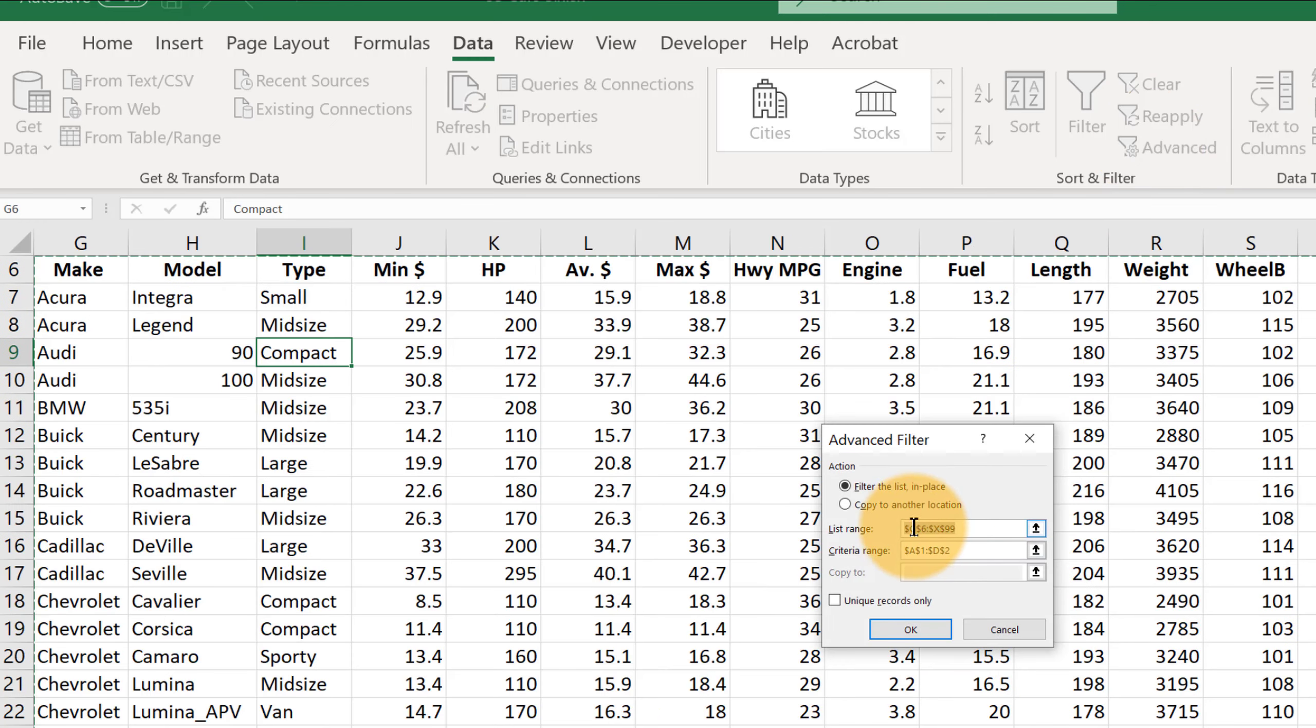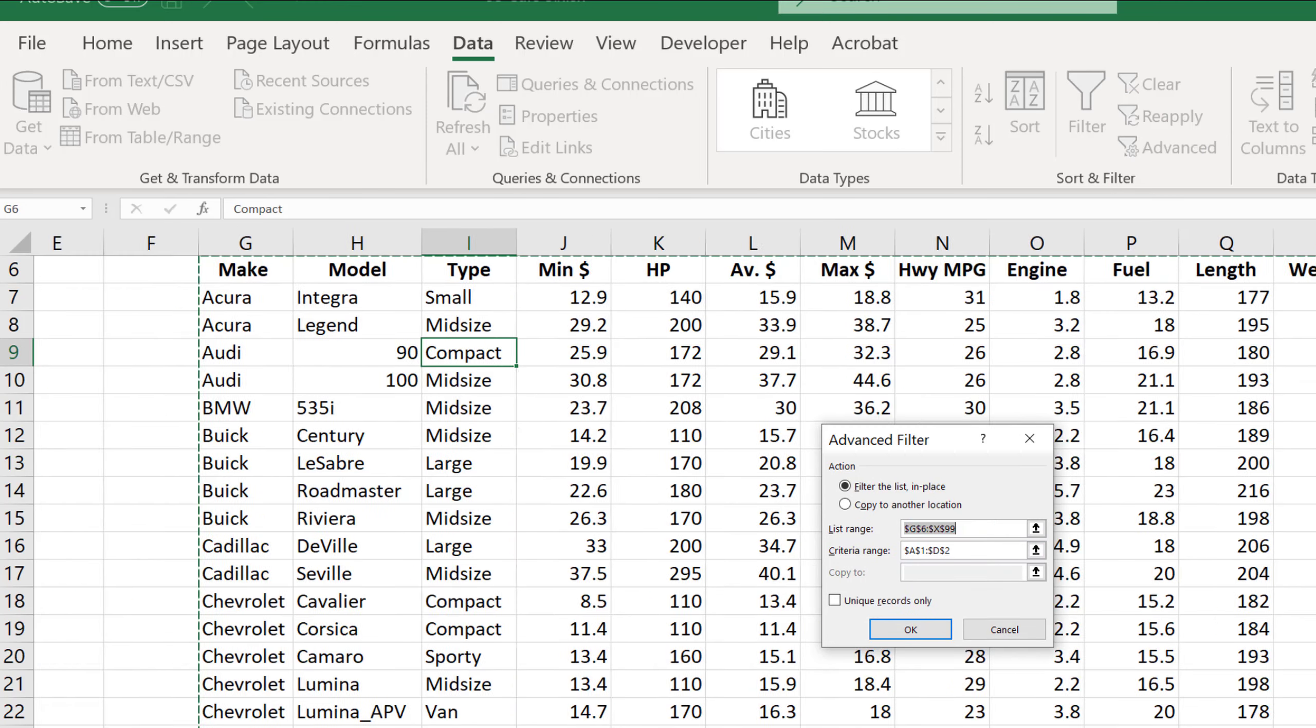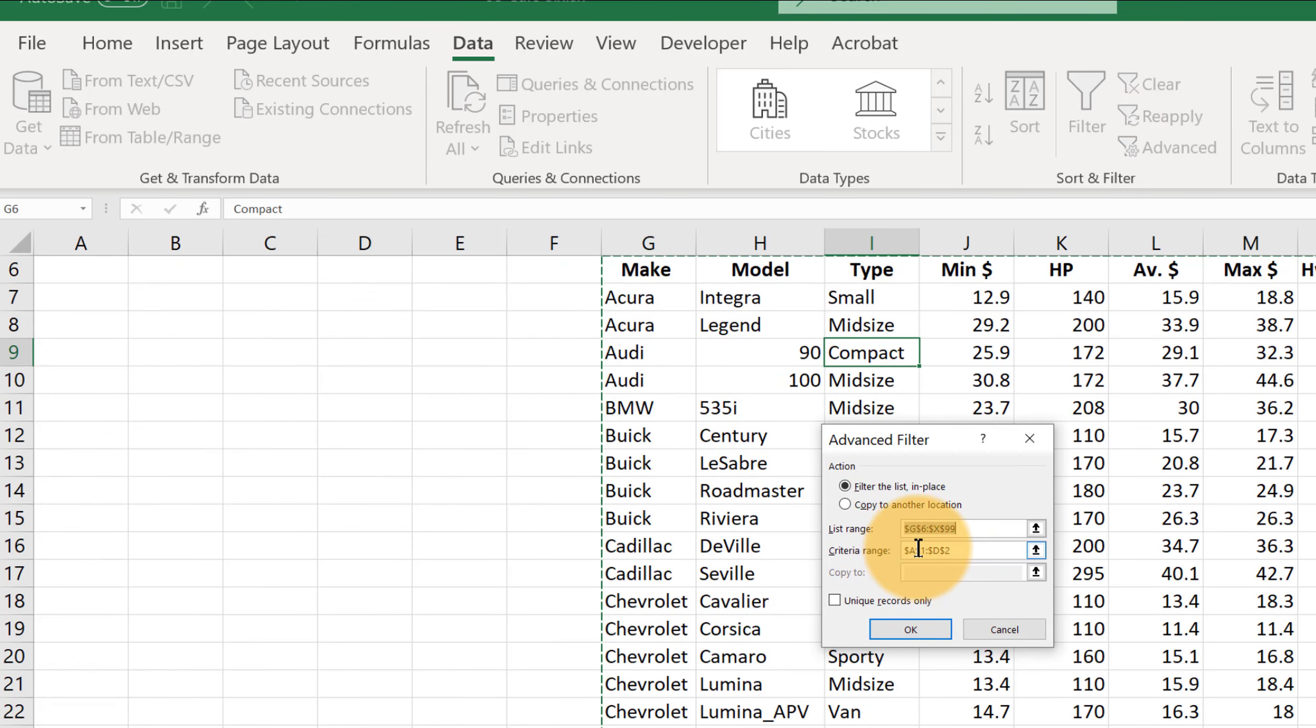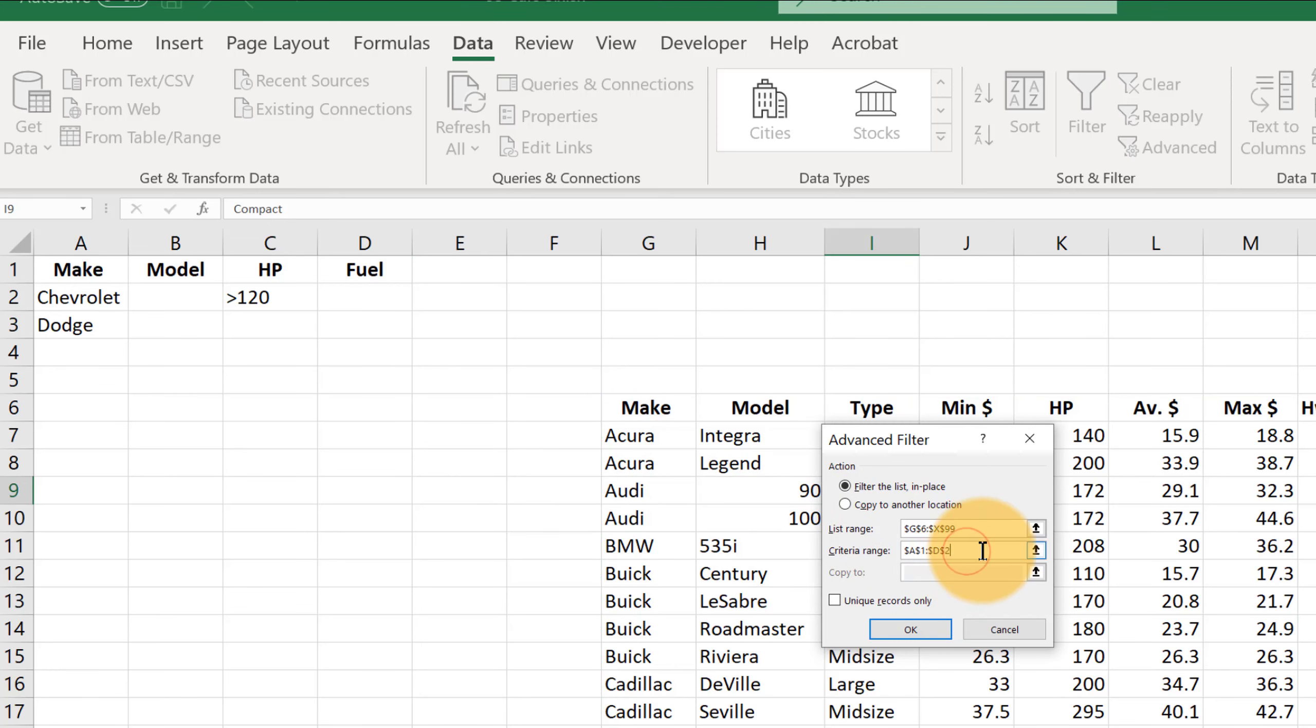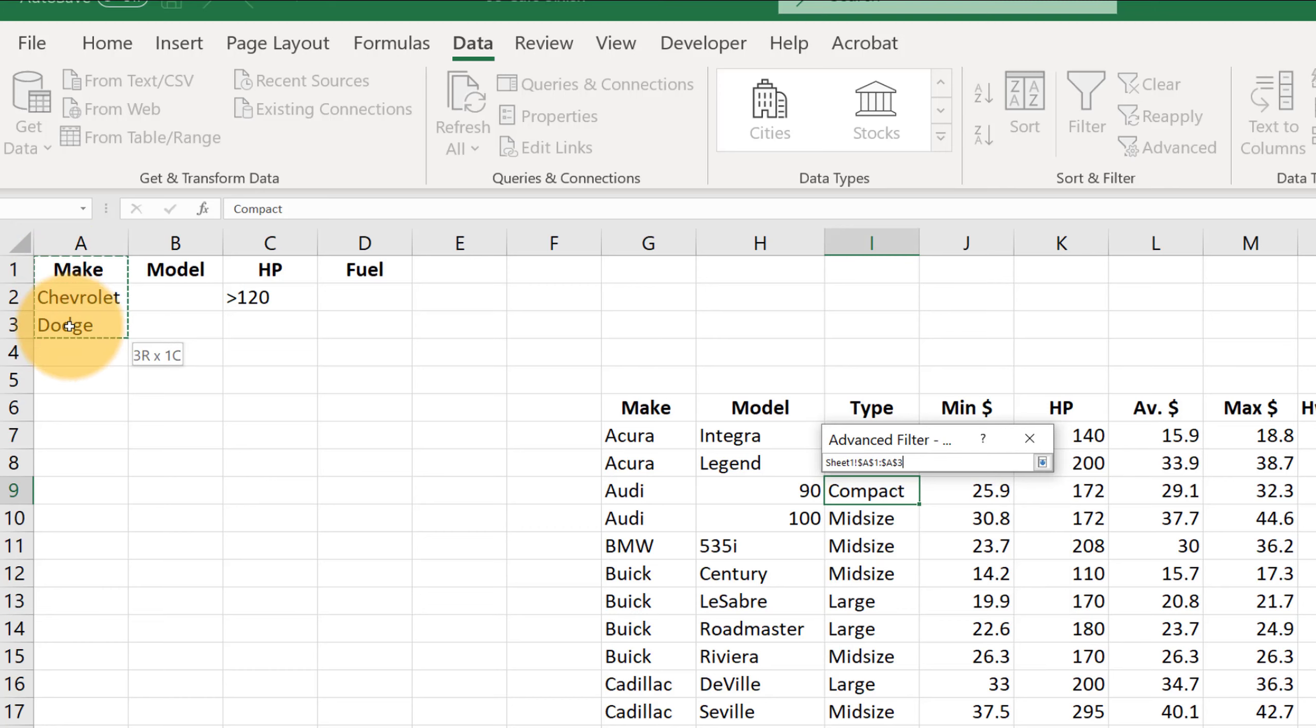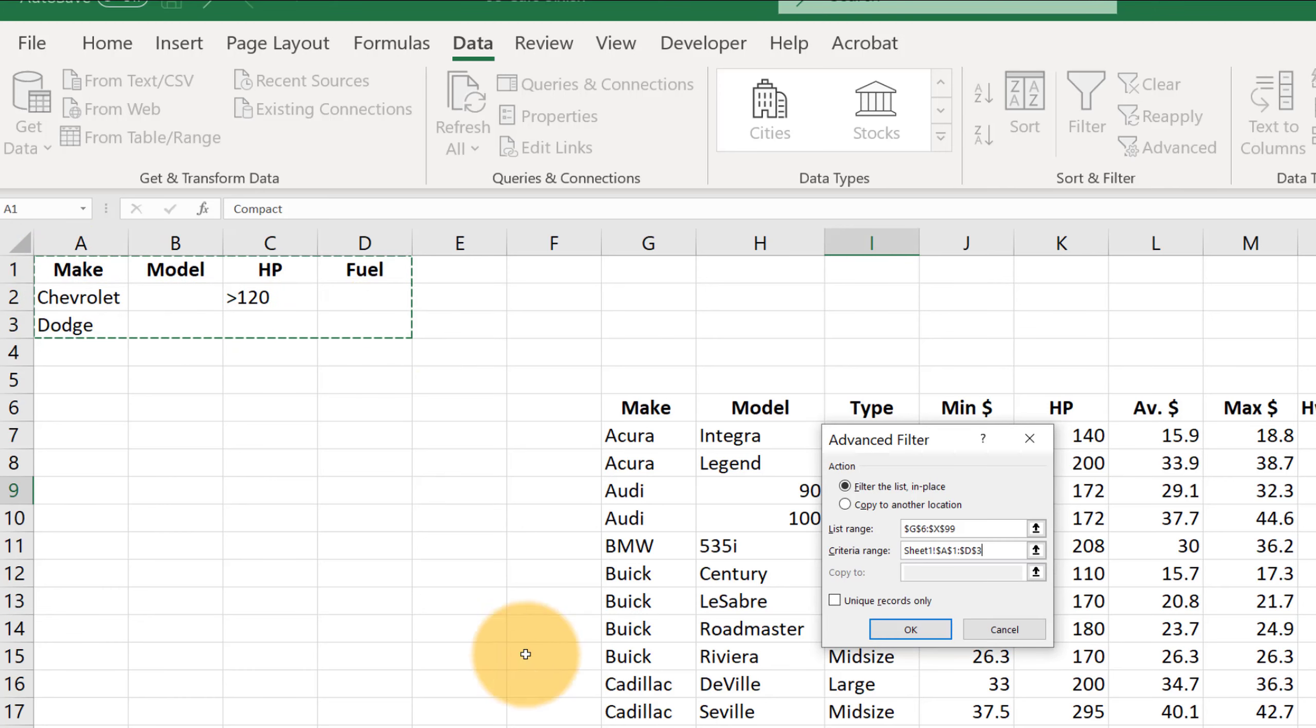Again, it recognizes where the data are because we clicked there. And then it thinks the criteria range is A1 to D2 still. So we're going to have to click there and update that. So A1 through D3 now.